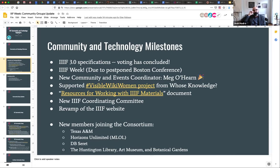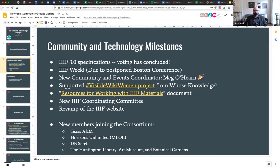Some recent projects we're proud of include a partnership with Visible Wiki Women, from an organization called Whose Knowledge. This is a set of folks deeply connected to the Wikimedia organization who have started their own group to highlight ways that women — particularly underrepresented women, including Black, brown, indigenous, and trans women — can be better represented, particularly focused on Wikipedia articles. There's already a lot of work happening in IIIF and cultural heritage institutions on digitization and metadata to make digital versions of important documents and images available. Working with a project like Visible Wiki Women is one of many ways we as a consortium and community can bring these resources together for real tactical purposes.